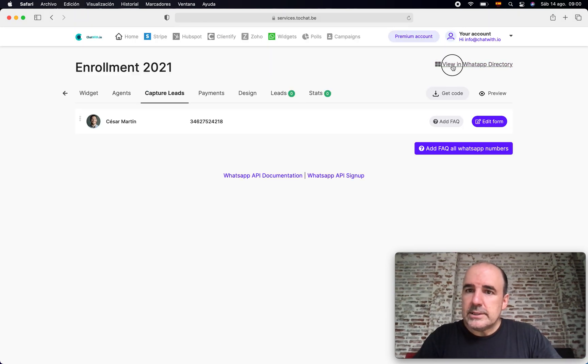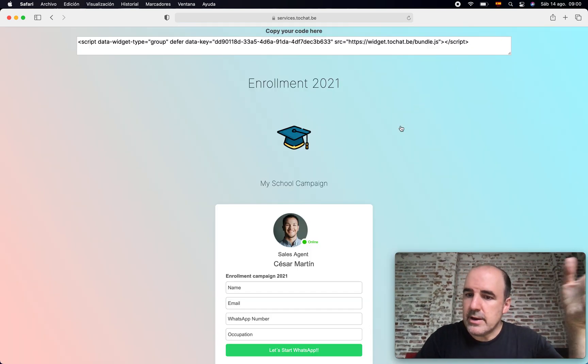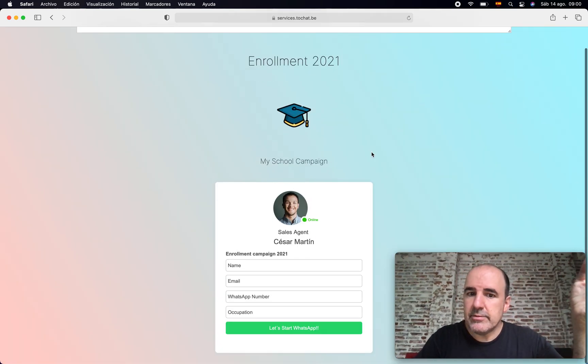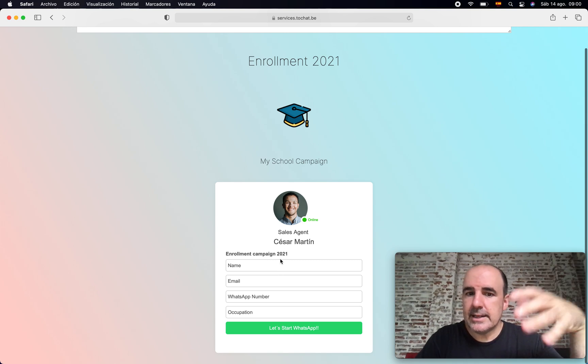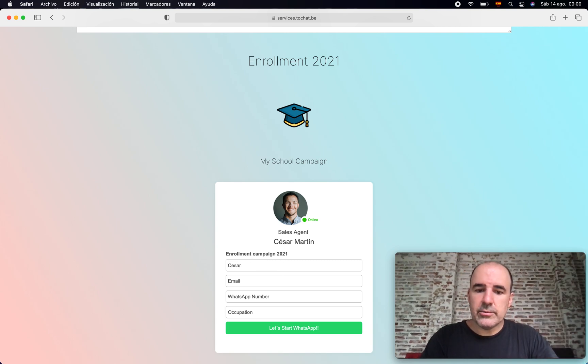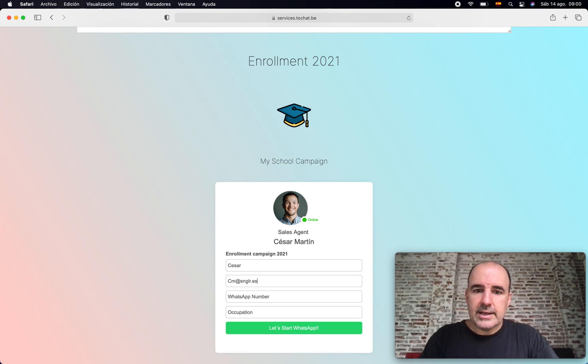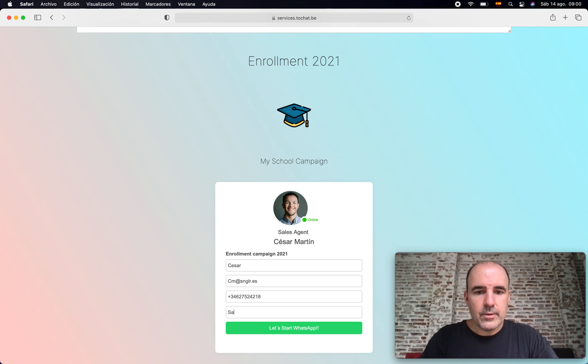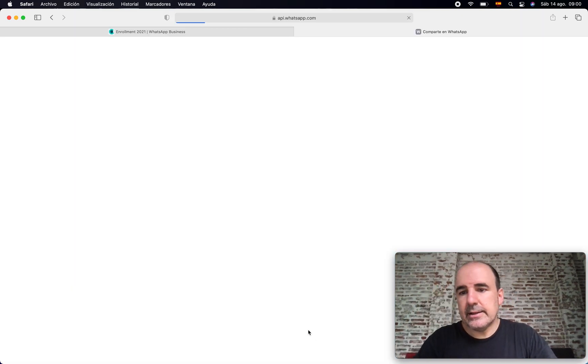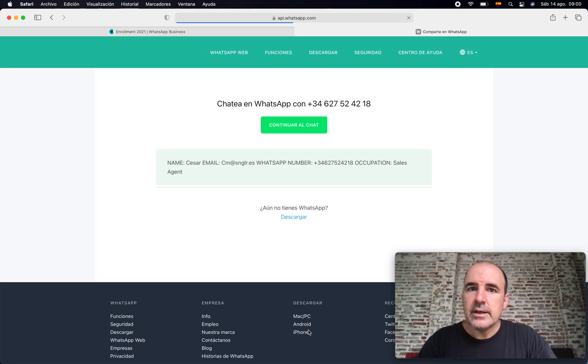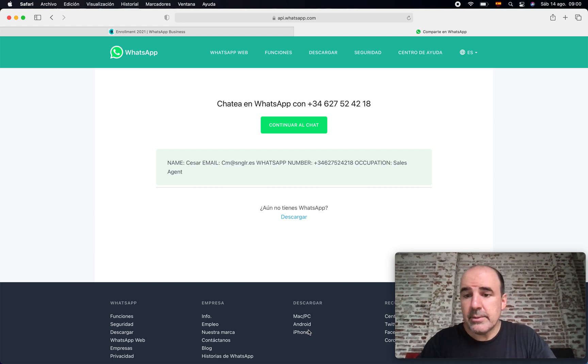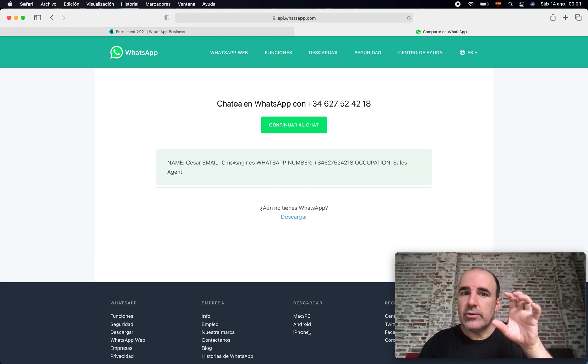That's optional for you. You can say in the button, let's start WhatsApp, and we activate the form. Once you do that, you have everything you had before, but the agent has the form. So if I want to chat with this agent, I need to add my information.